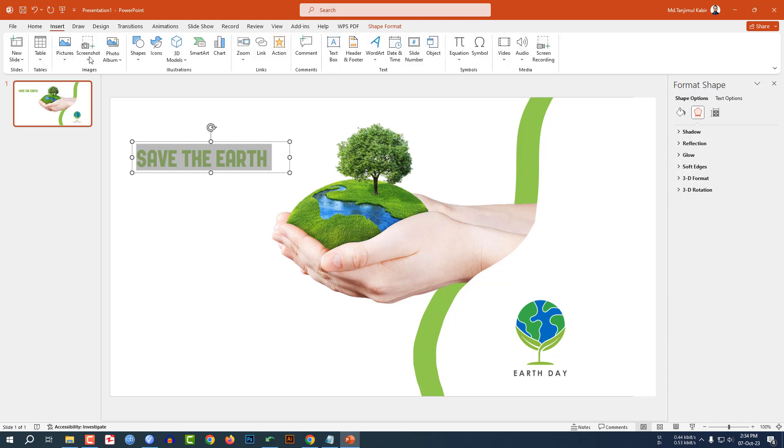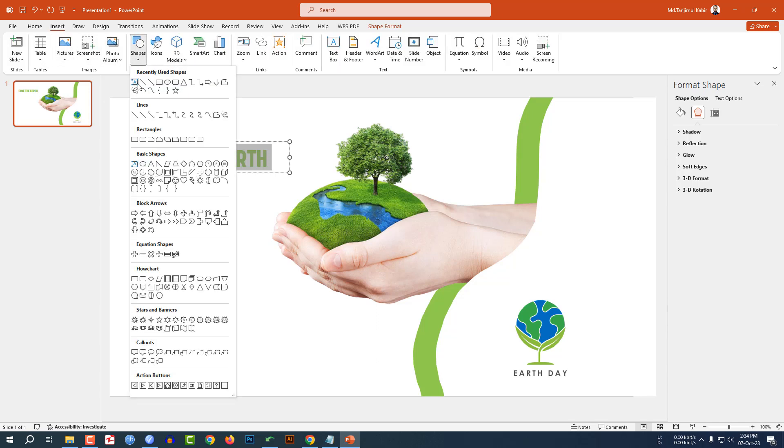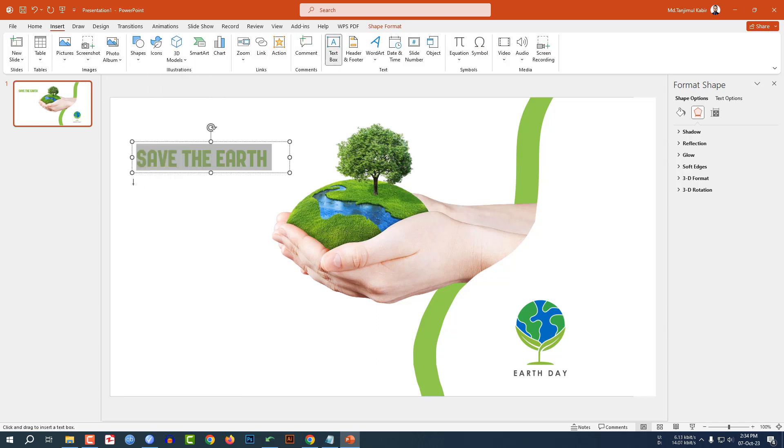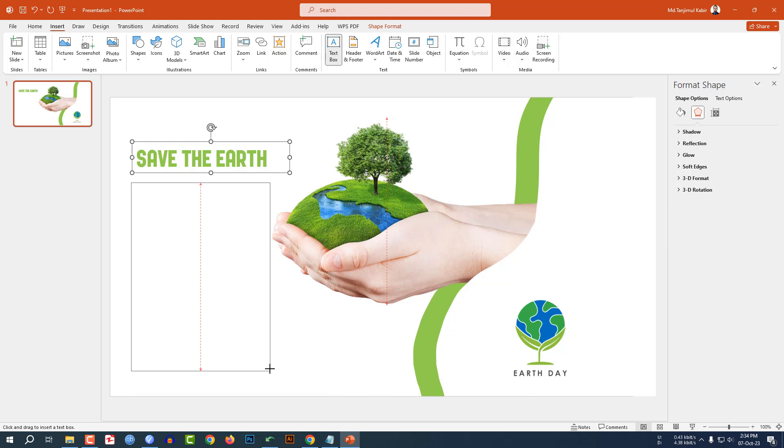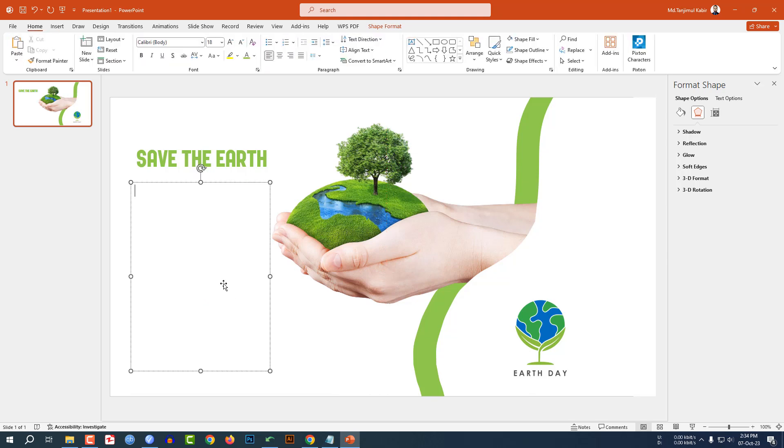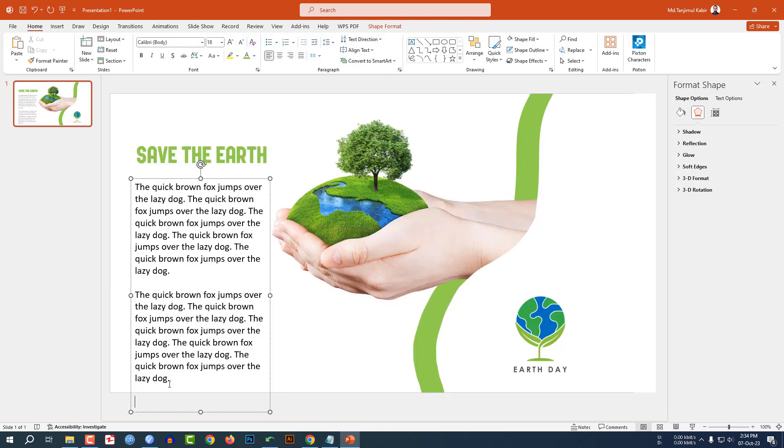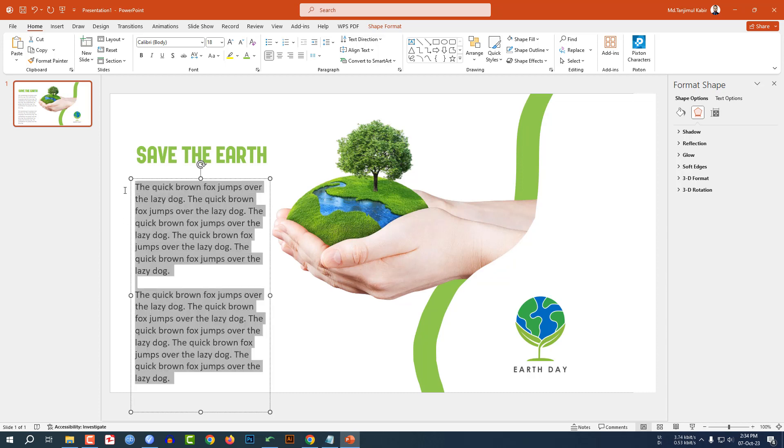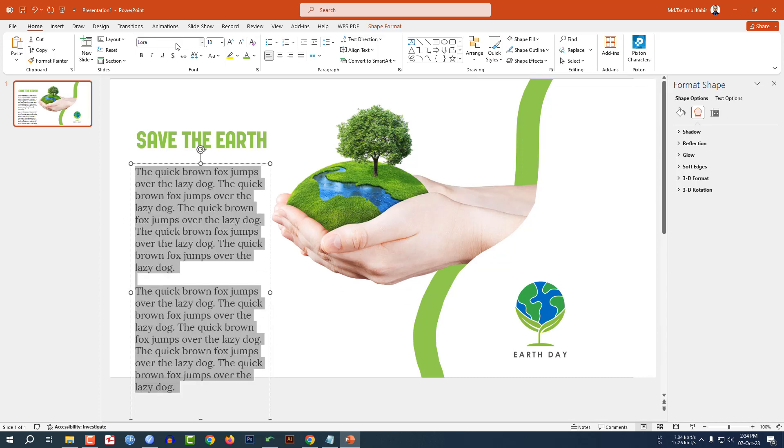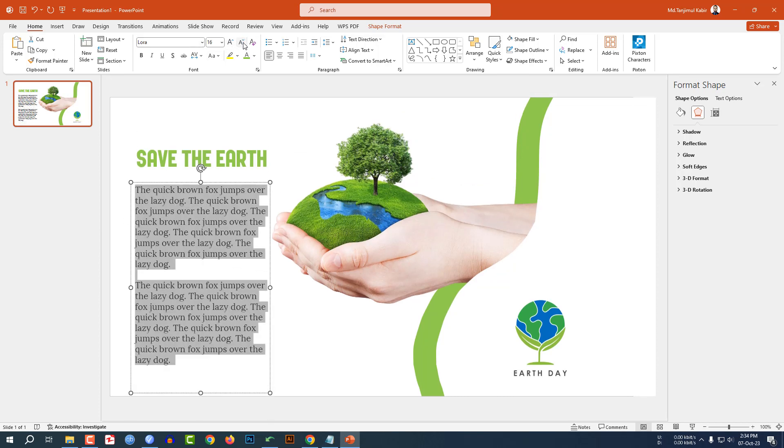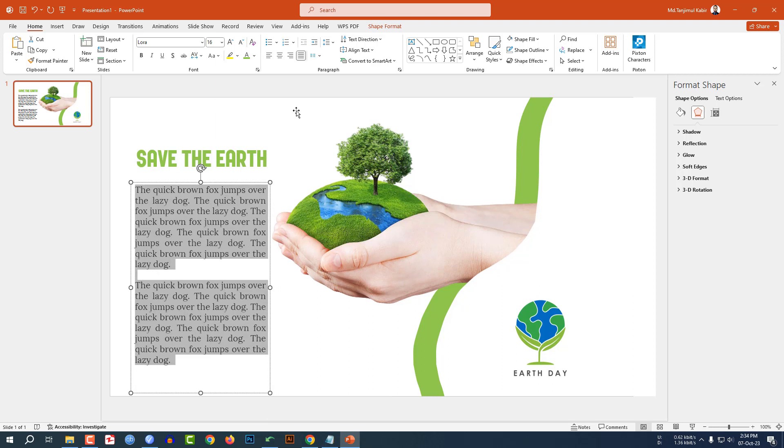Again go to Insert, go to Shape, pick a text box and drag it like this. Write some demo text here. I have inserted some demo text. Let me change the font and the font size and make it justified. Place it like this.